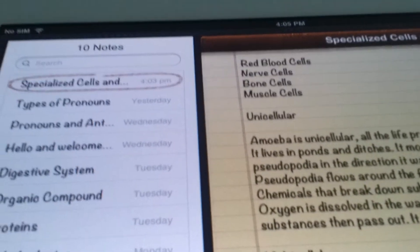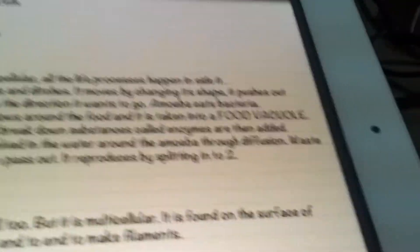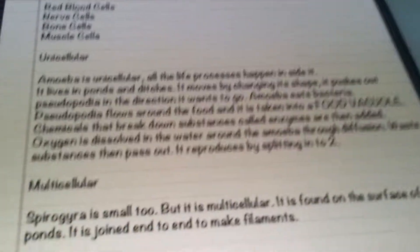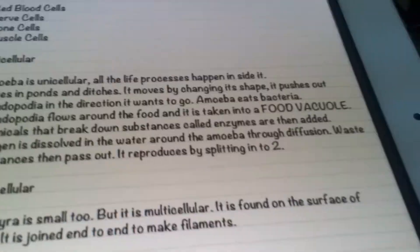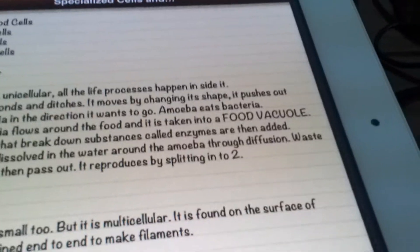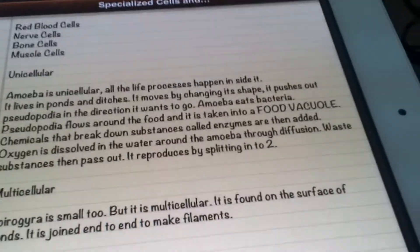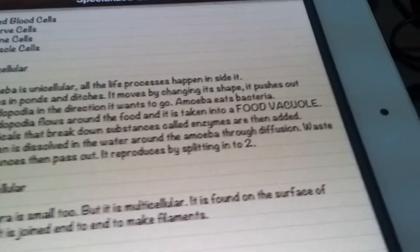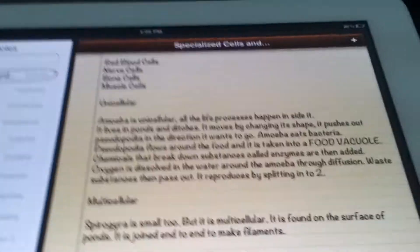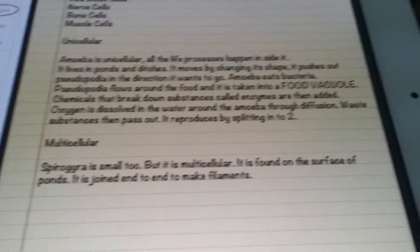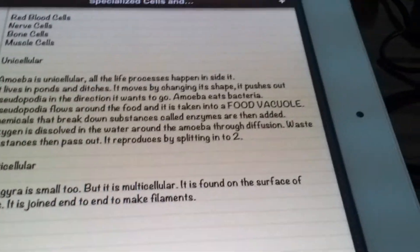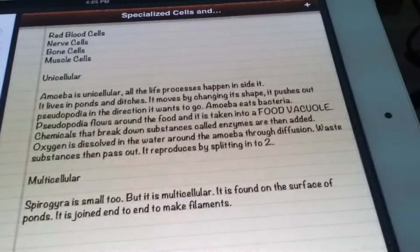The food is then taken into a food vacuole. Chemicals that break down substances are called enzymes. Enzymes speed up chemical reactions and break down the food. Oxygen is dissolved in the water around the amoeba through diffusion — the movement of molecules from high concentration to low. Waste products then pass out.